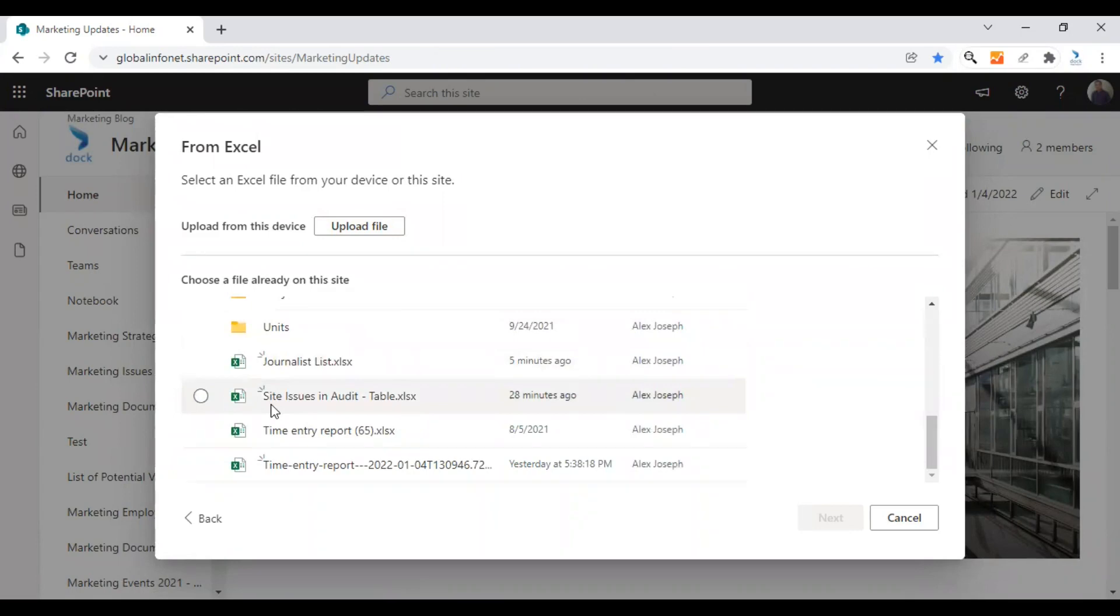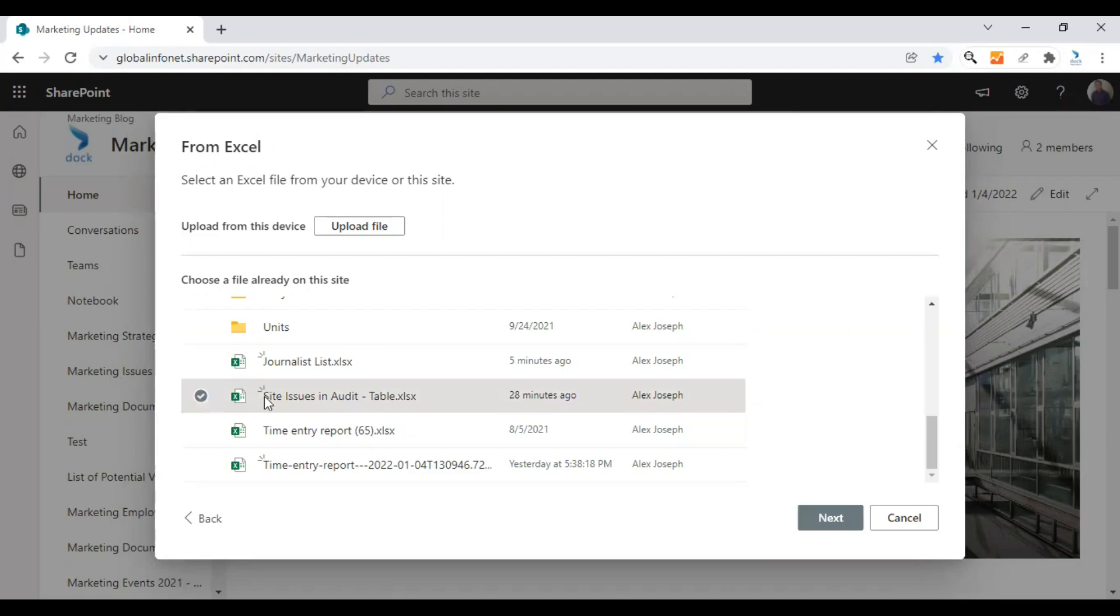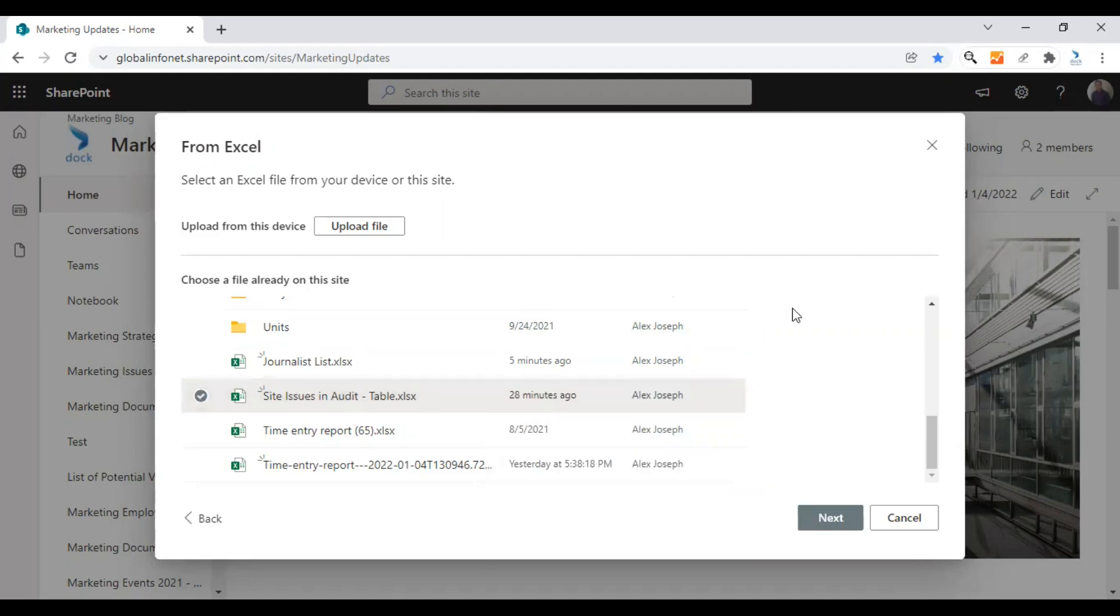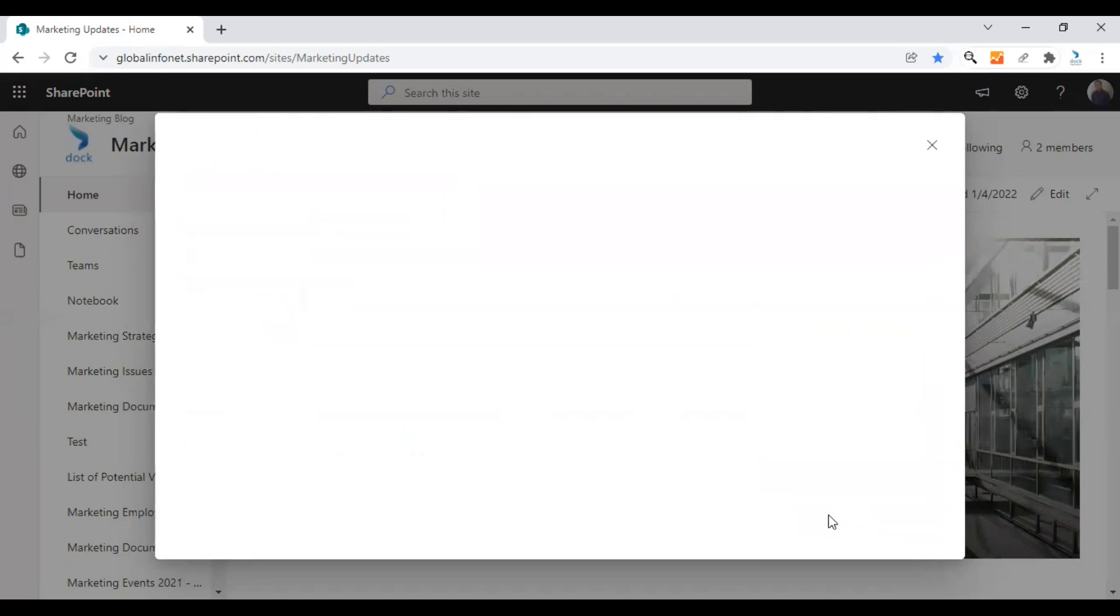I have uploaded the same file into my document library to show a demo. This is the file site issues in audit table, the same file which we uploaded from the desktop earlier. Choose the file and click on next.